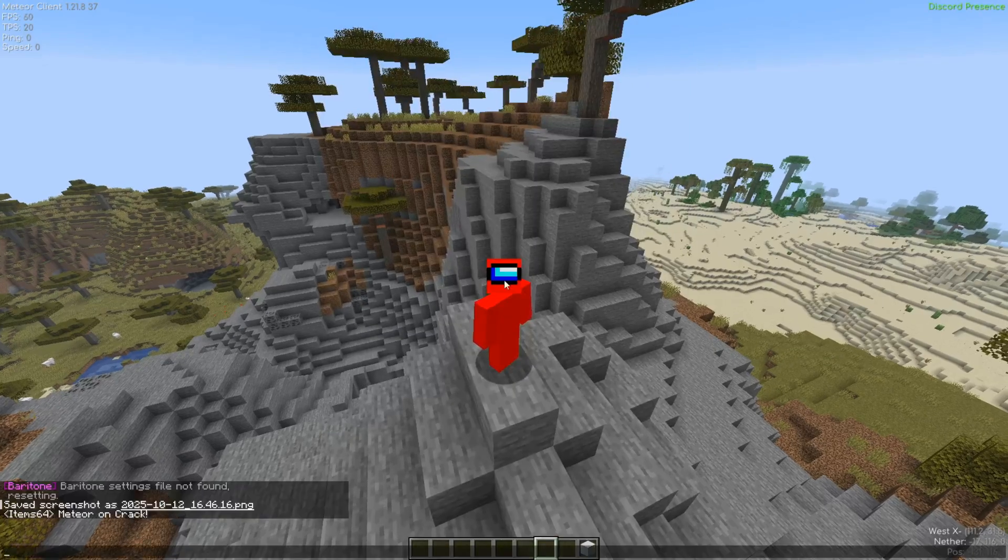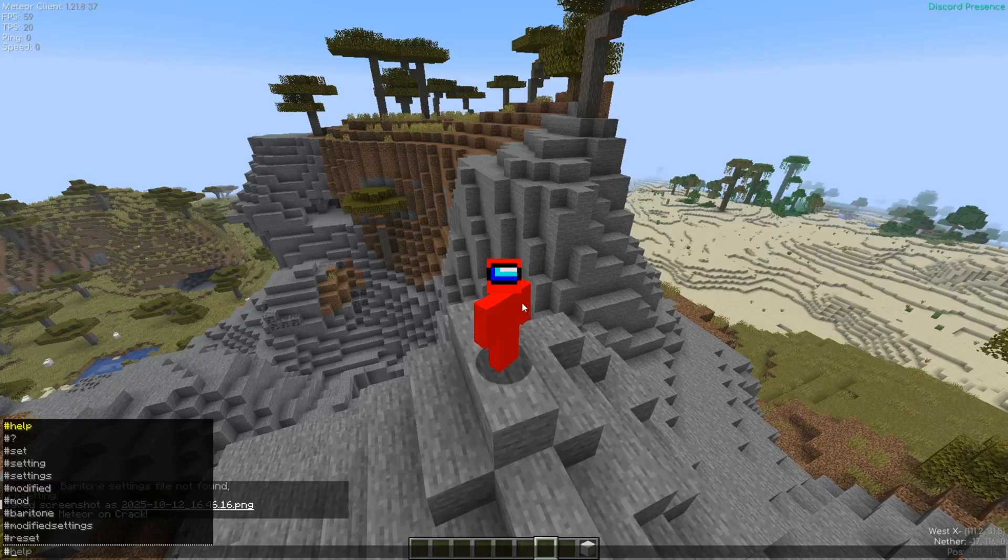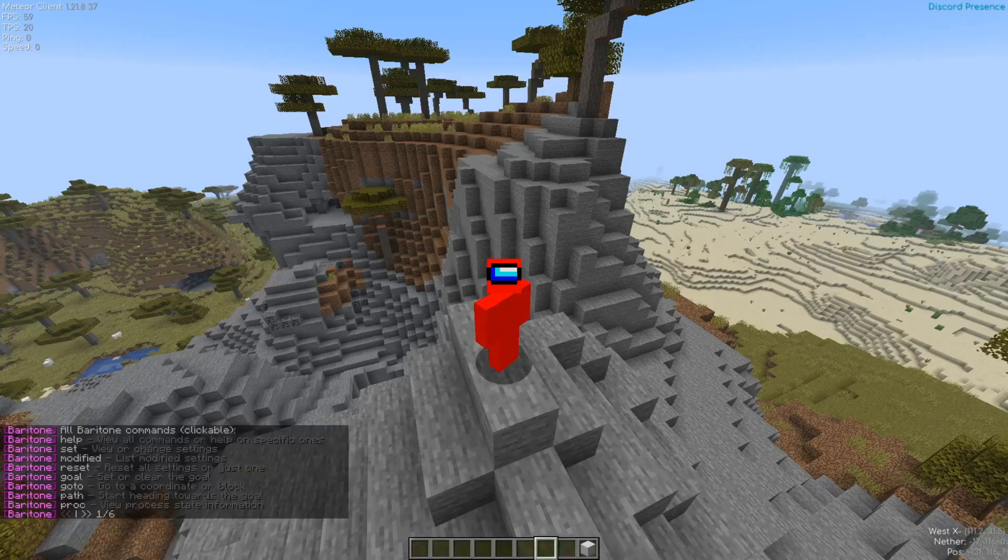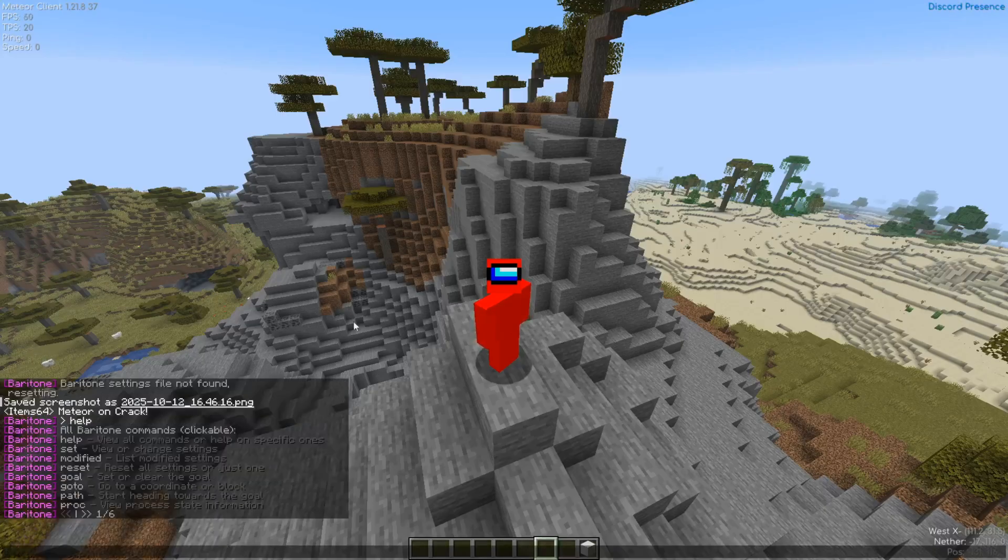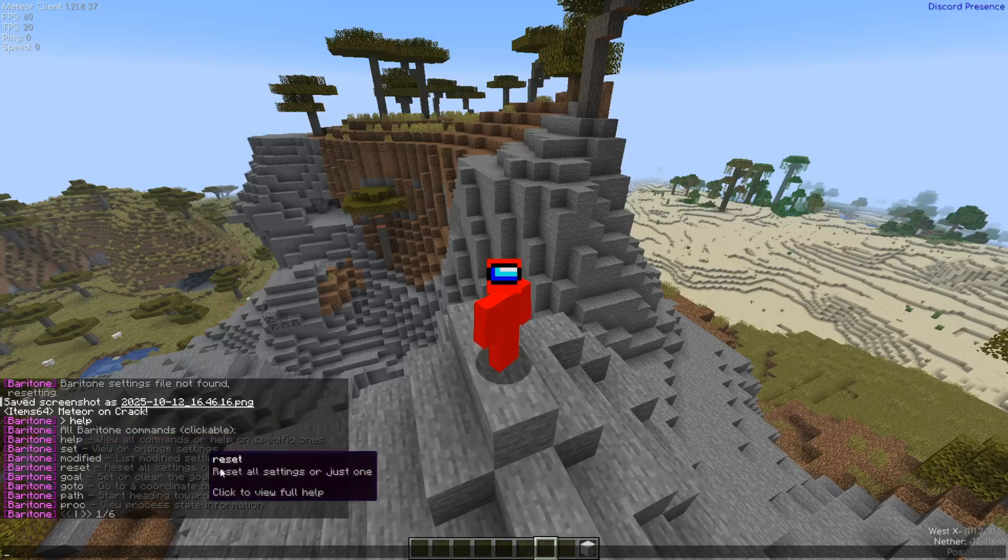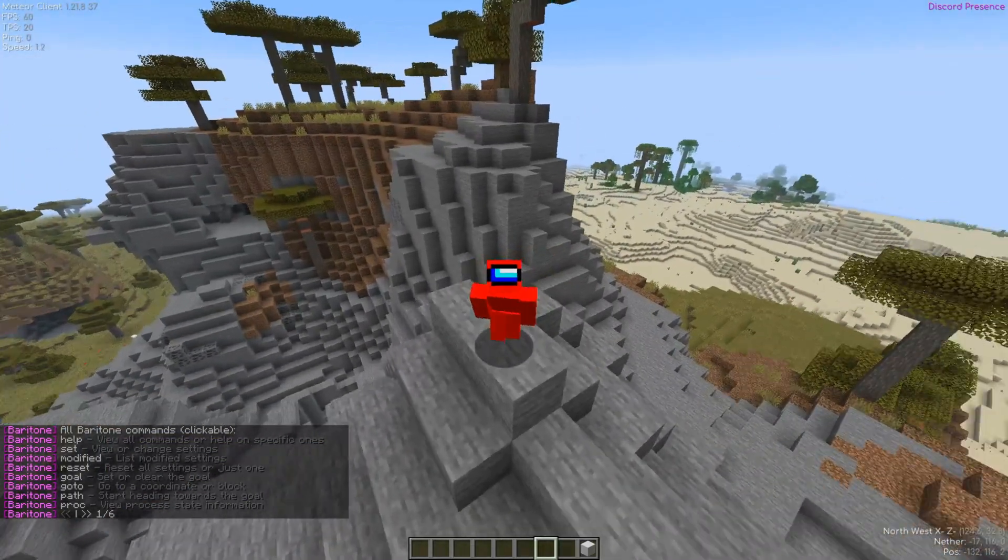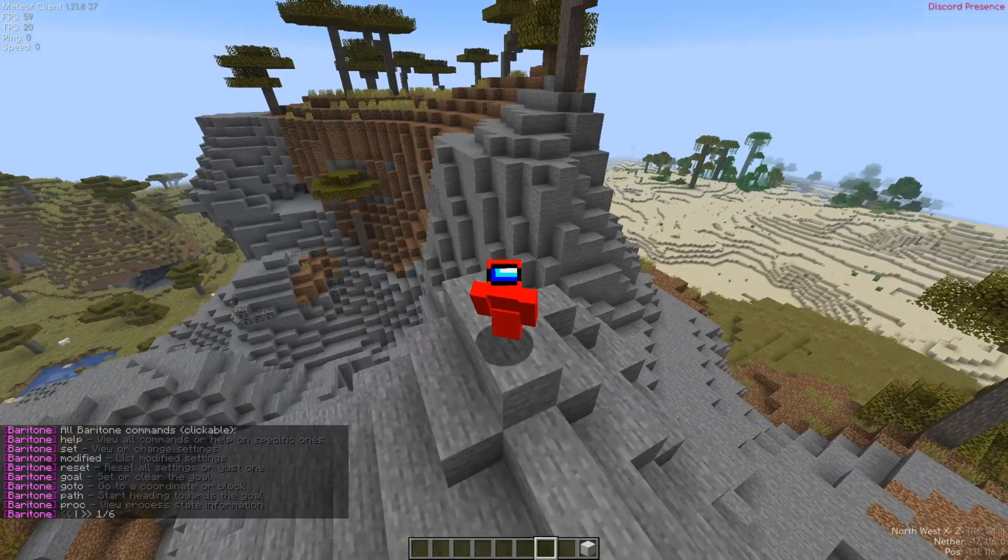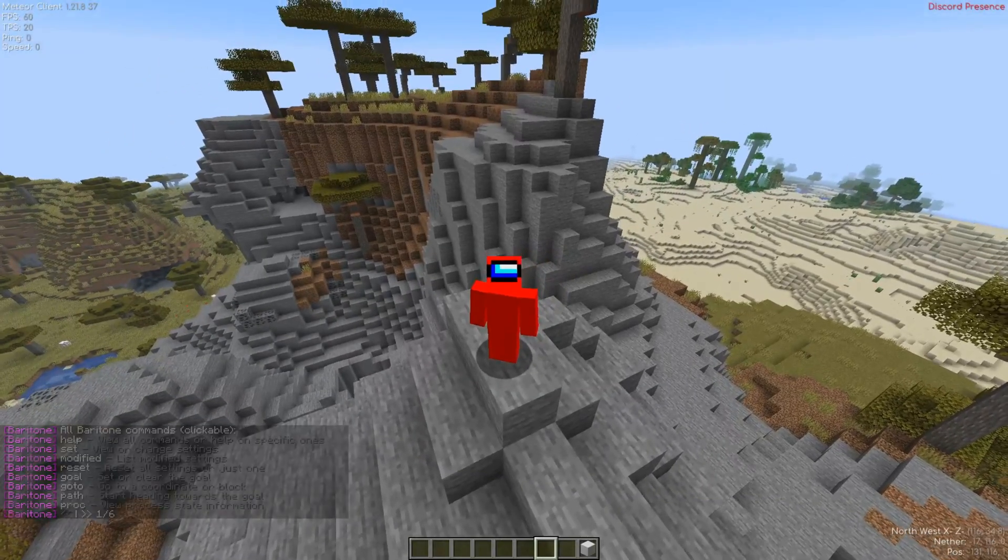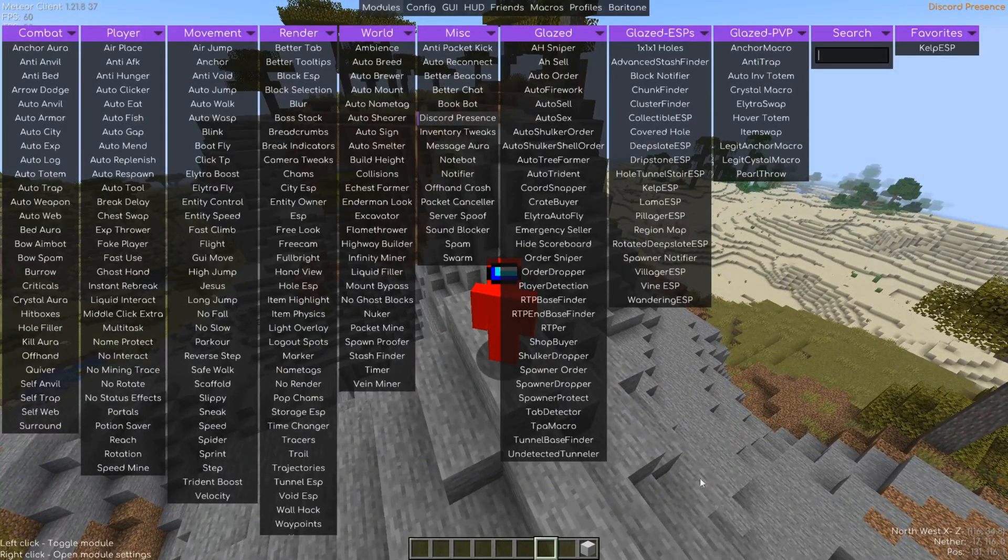And of course Baritone is accessible through the commands using the hashtag prefix. So hashtag help is going to print out some of the help you can get for using Baritone, which is amazing. Baritone is also a dependency for Glazed and it is also partially integrated in some of these utilities here.